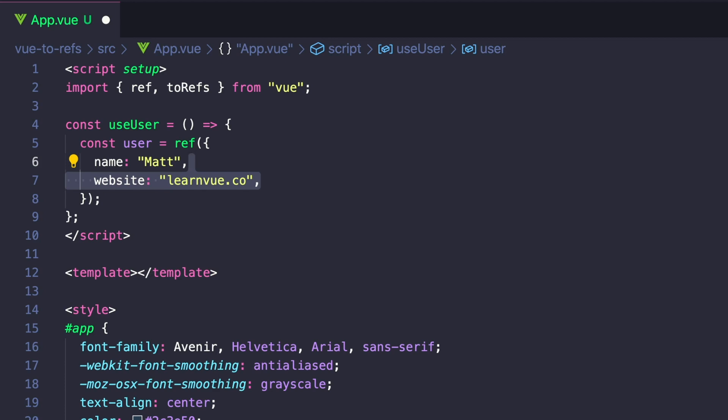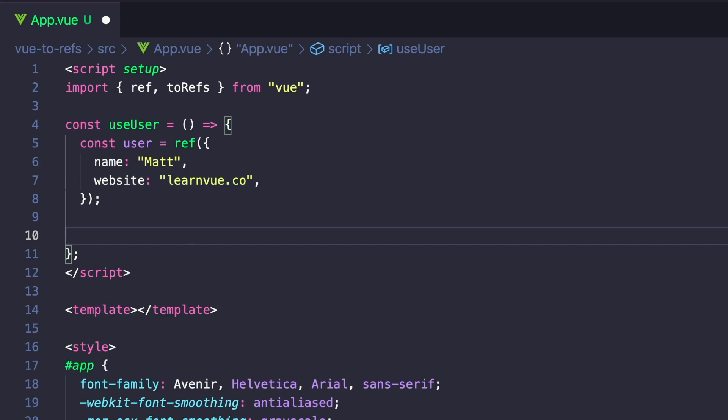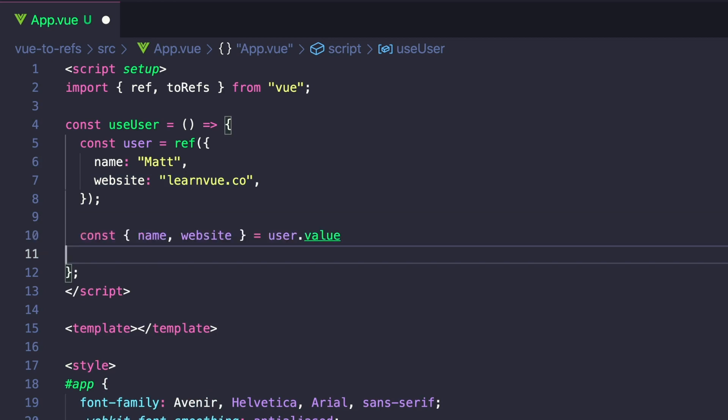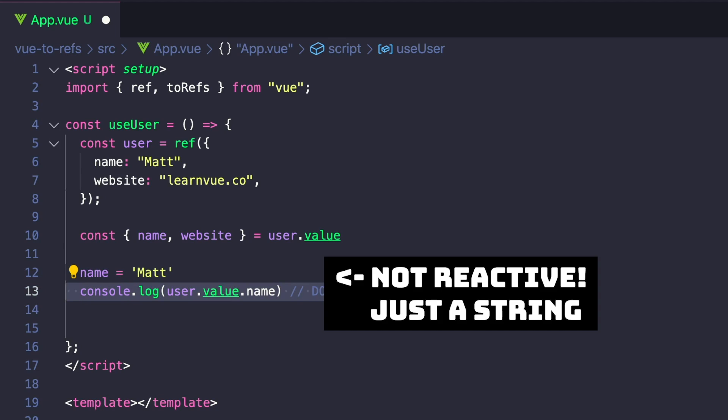Let's take a step back and see what this is doing. This creates one reactive object that contains two properties, but let's say for example that we wanted access to each of our properties. We'll destructure and say const name website equals user. If we change our name and then log user.name, we'll see that it doesn't actually change.